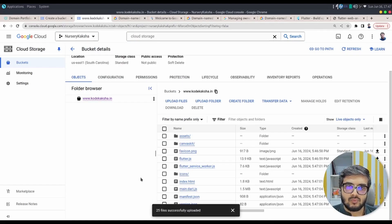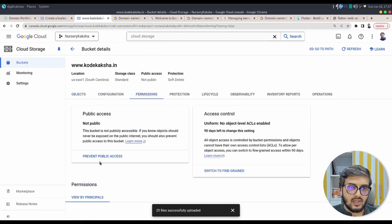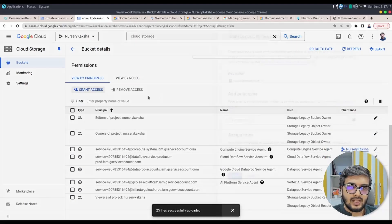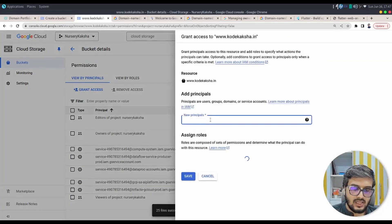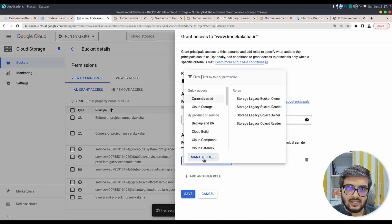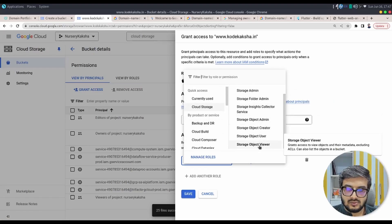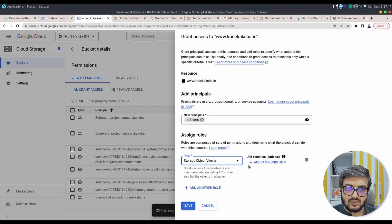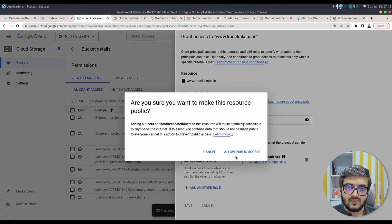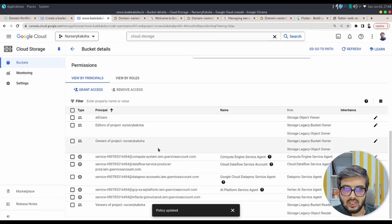The upload is complete. Now go to the Permissions tab. Click Grant Access. In the Principals field, add 'allUsers'. Add the role: Cloud Storage > Storage Object Viewer. Make sure you add allUsers with the Storage Object Viewer role, then click Save and allow public access. This way your bucket is completely public and exposed via Cloud DNS.